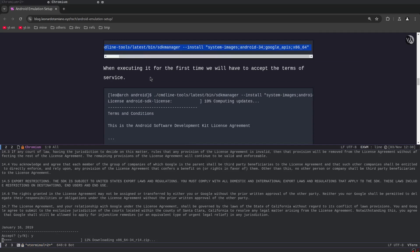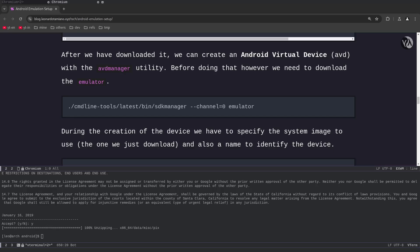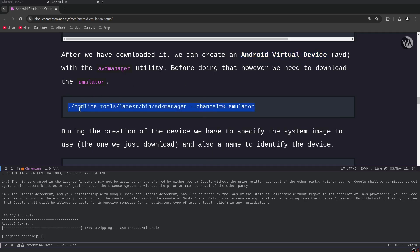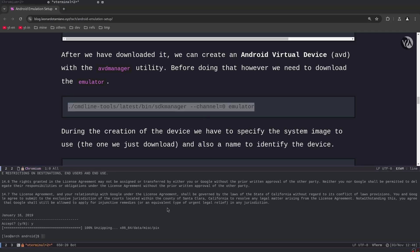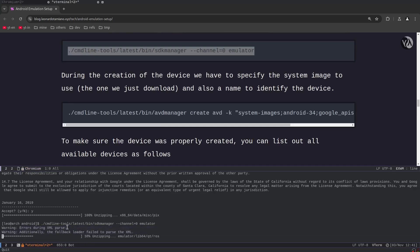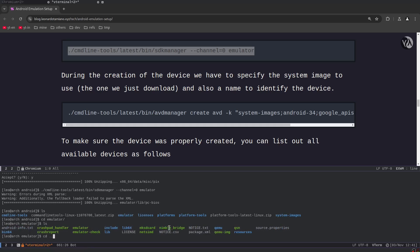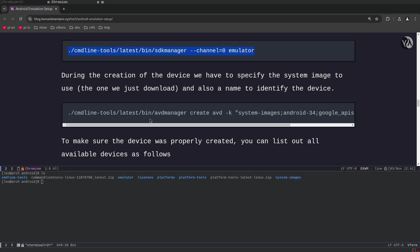After accepting and waiting for the download to finish, we can create an Android Virtual Device that uses this particular image. Before doing that, however, we need to download the emulator itself. We do that with: `cmdline-tools/latest/bin/sdkmanager --channel=0 emulator`. There may be some parse warnings but it should be fine. Once the download is complete, we now have the emulator binary, and it uses QEMU to do the simulation.